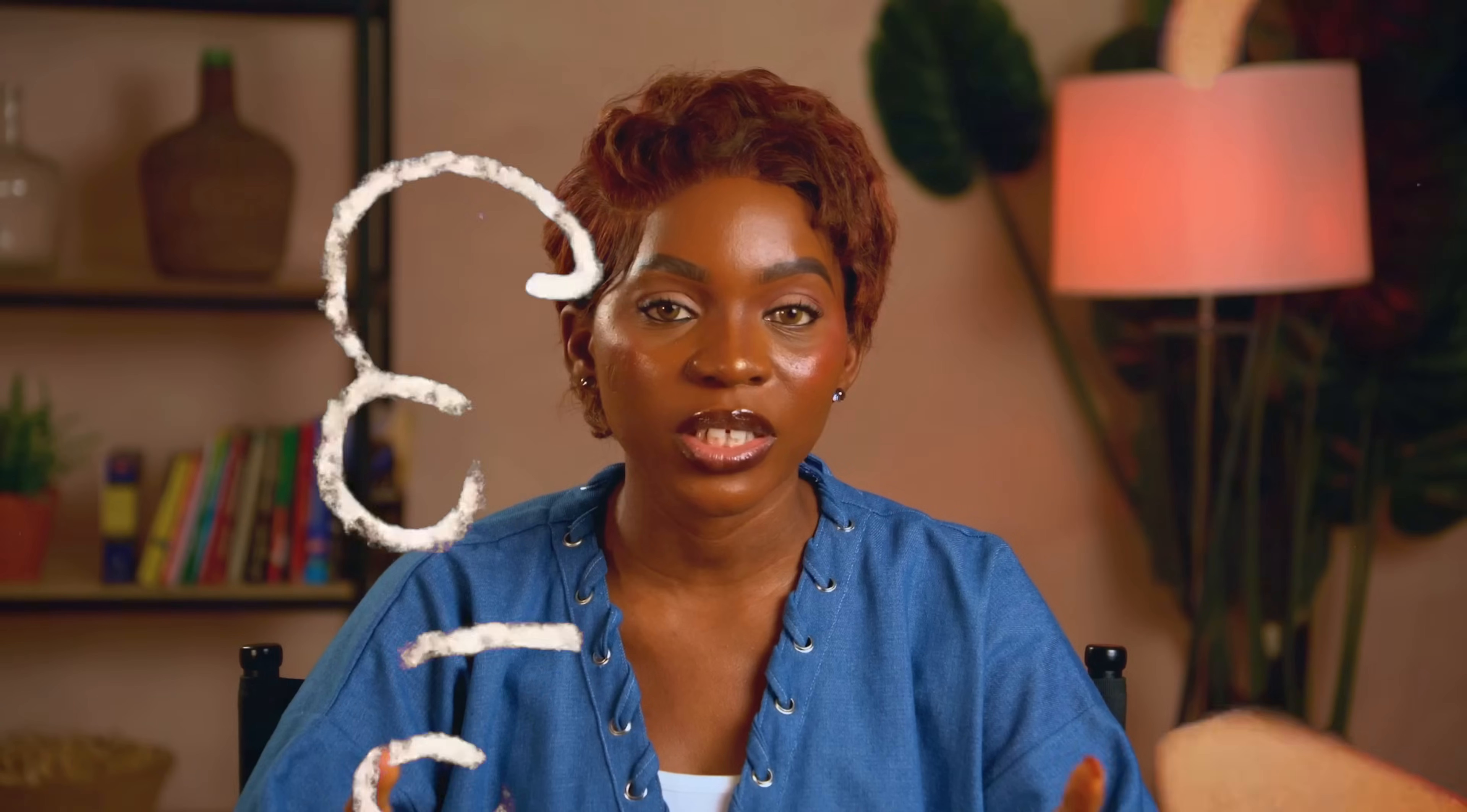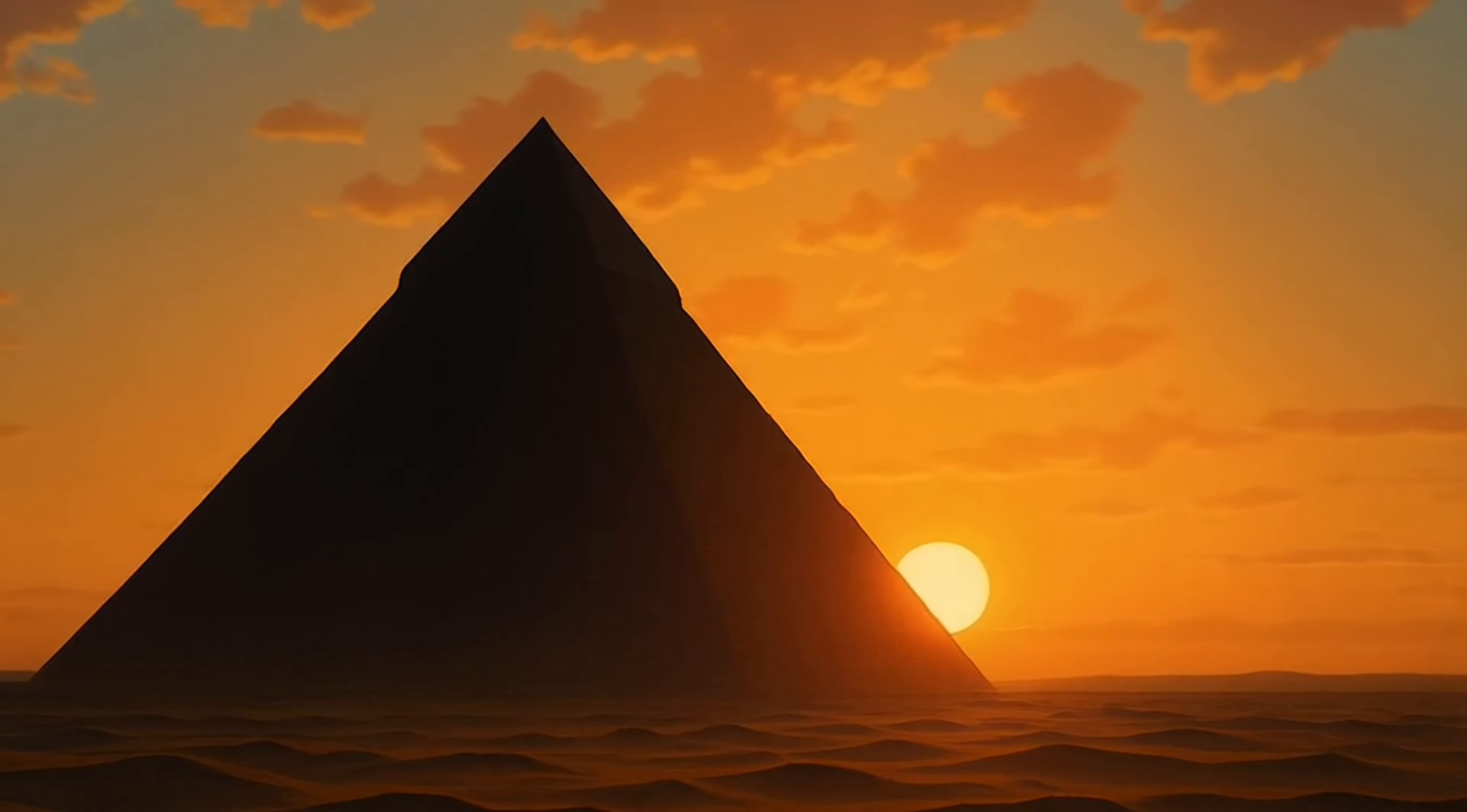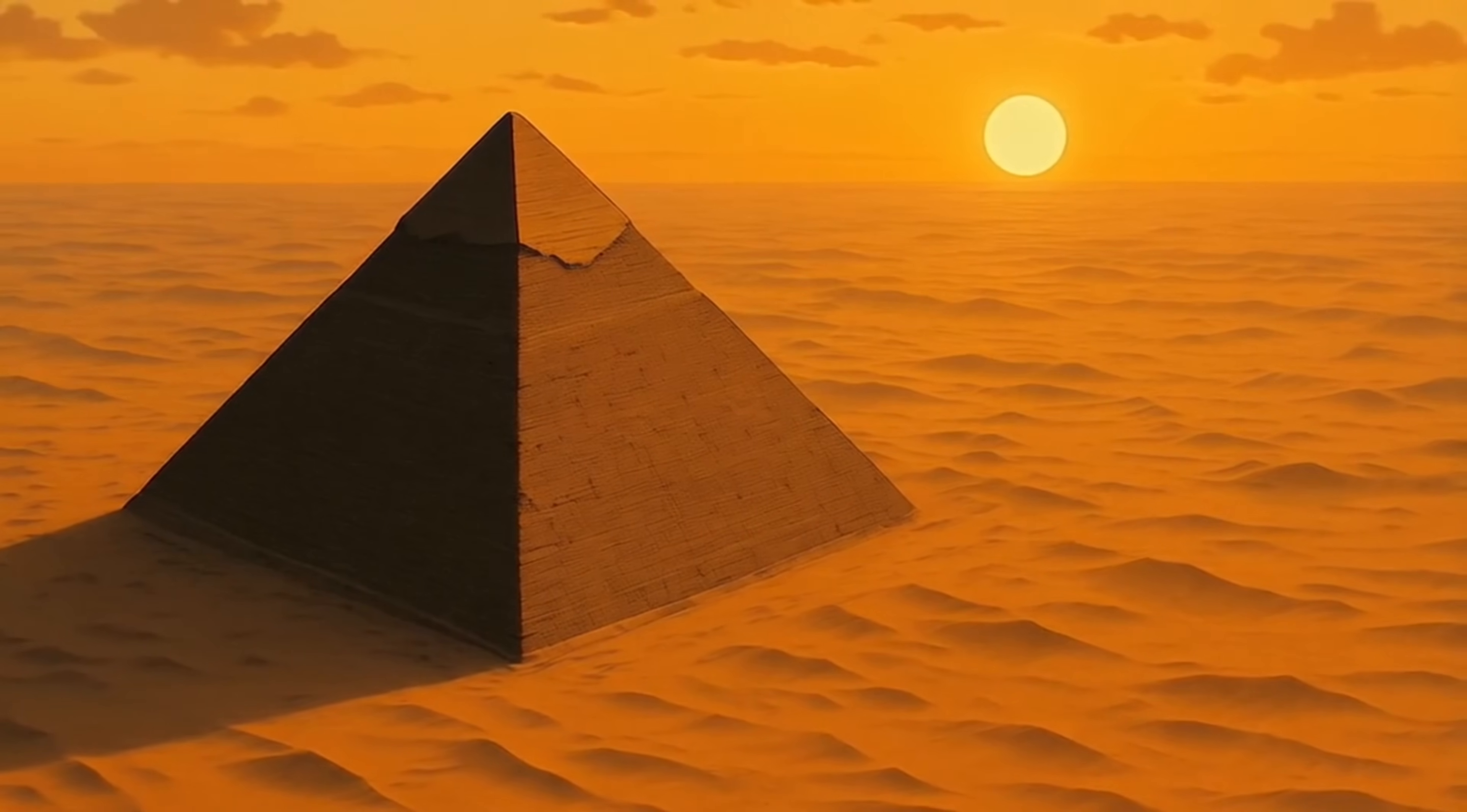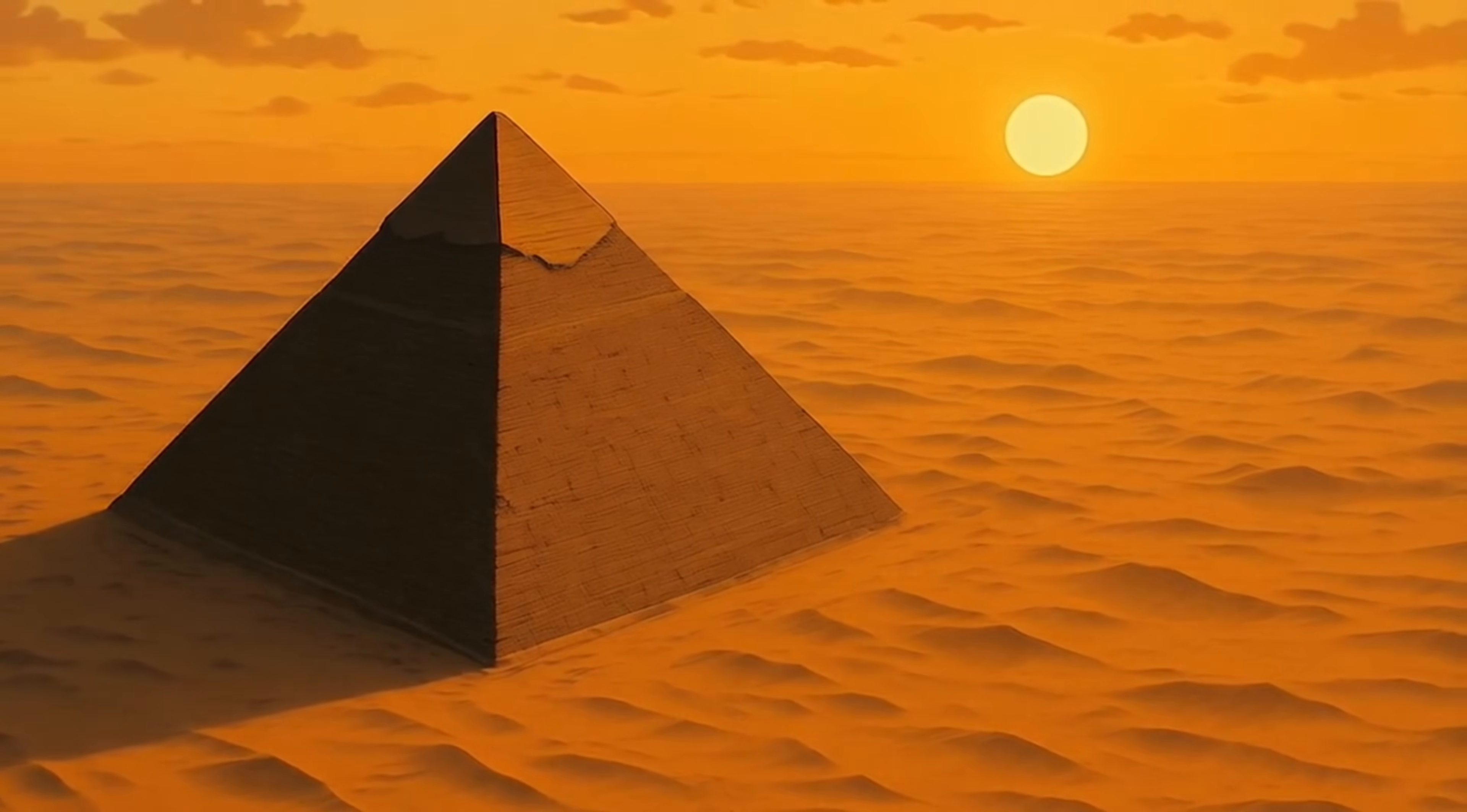Now after doing all of these tweaks when you're happy with your video just click on export and save it or share it and that's it. That's how I was able to easily create and edit this full AI generated video using nothing but focal. Rising from the sands of Egypt, the Great Pyramid of Giza is the last surviving wonder of the ancient world. Originally standing at 146 meters it was the tallest man-made structure on earth for nearly four thousand years.